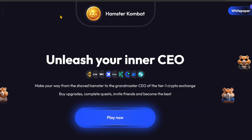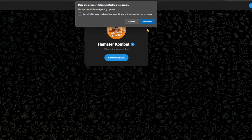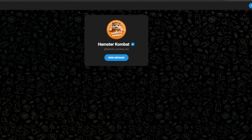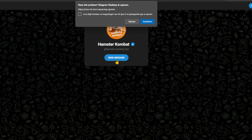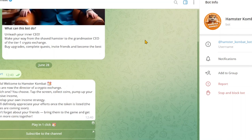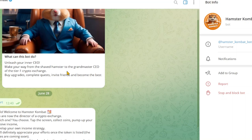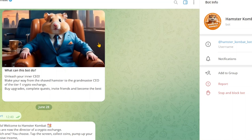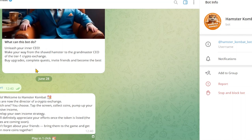So when you go to Google and type in Hamster Combat, you can go to the following website. It's important to notice that Hamster Combat is played within the Telegram application. Once you click here, it's important that you have downloaded the Telegram application, and after that you can click on 'Send Message' and you will then be redirected to your Telegram account if you haven't already logged in.